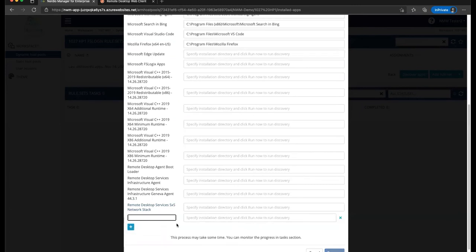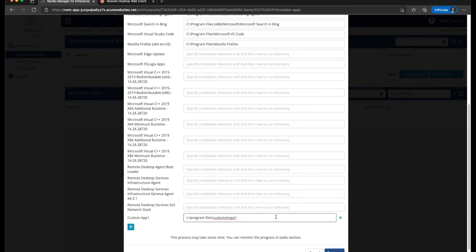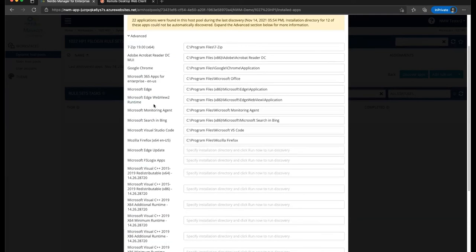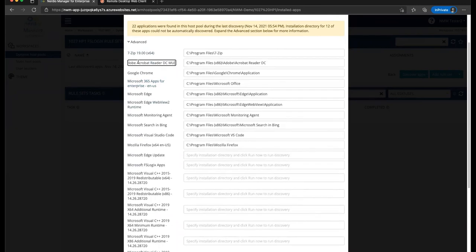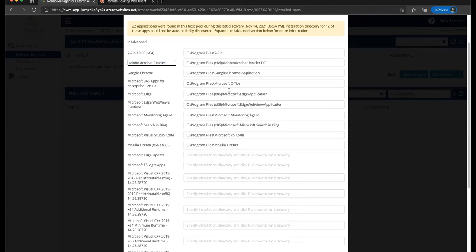So if we say, some custom app one, and this app happens to be in the program files custom app one folder, this way when we run the discovery by clicking this run now button, it's going to look for all the components associated with an application in this folder and automatically detect them. You can also rename these applications the way you want. So for example, I want this to be called instead of Adobe Reader DCMUI, I just want it to be called Adobe Acrobat Reader, so I can remove that part of the name, and I can rename my apps here as well.